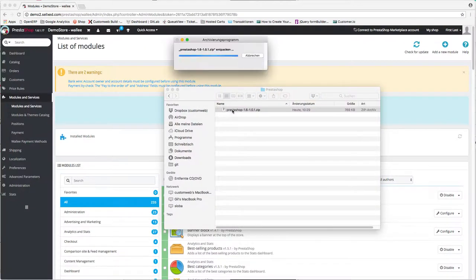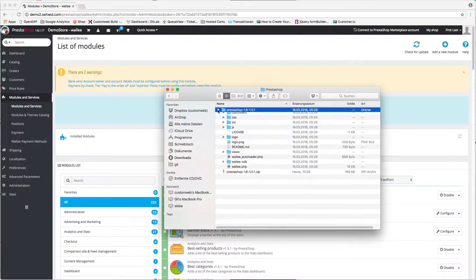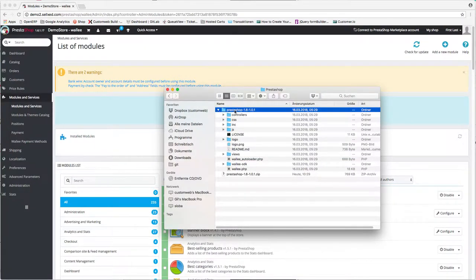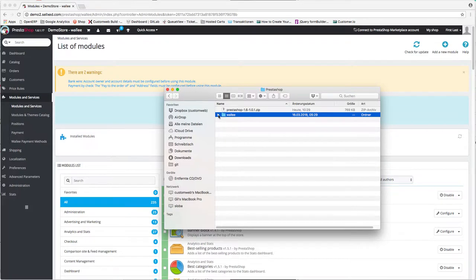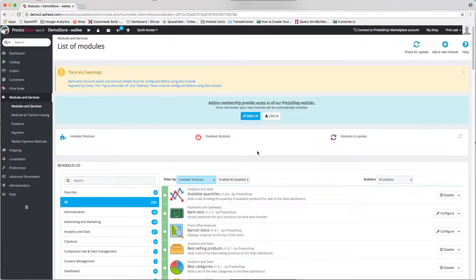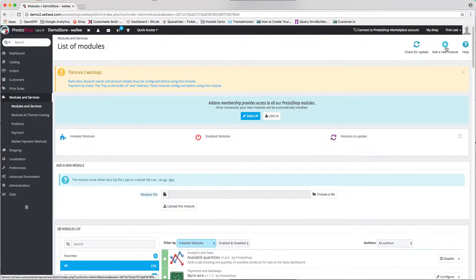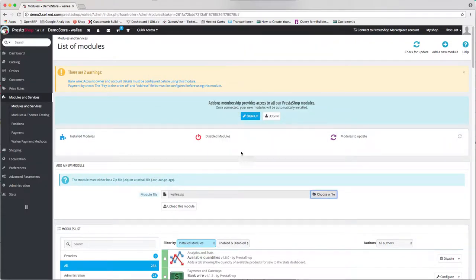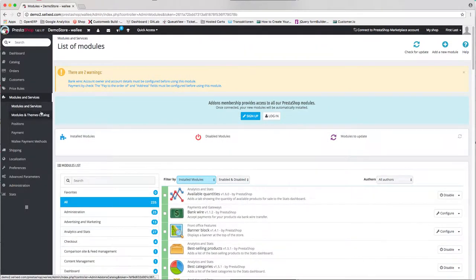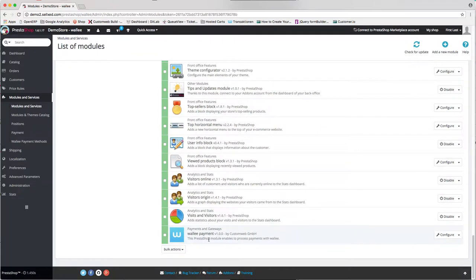These files can be uploaded to your PrestaShop module directory using FTP or SFTP. After the plugin has been uploaded, you will find the Wally plugin in the Modules and Services section.